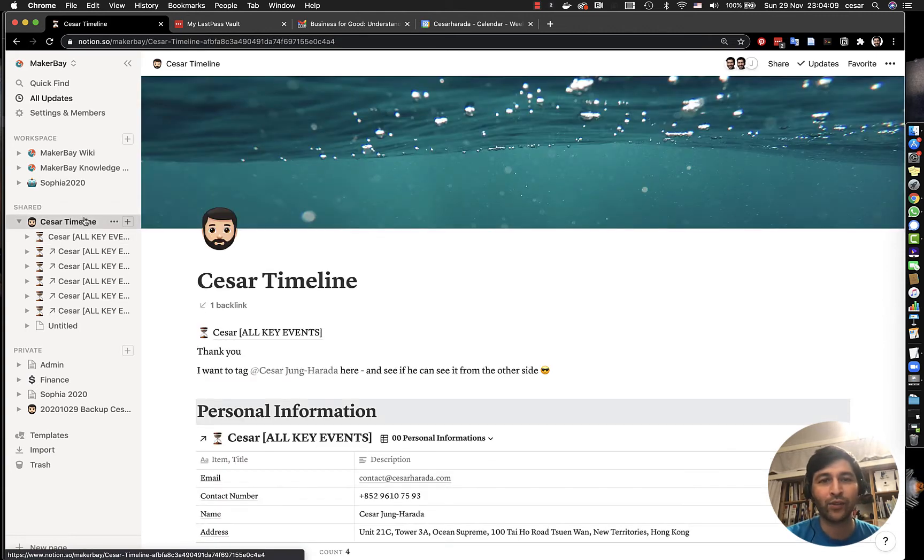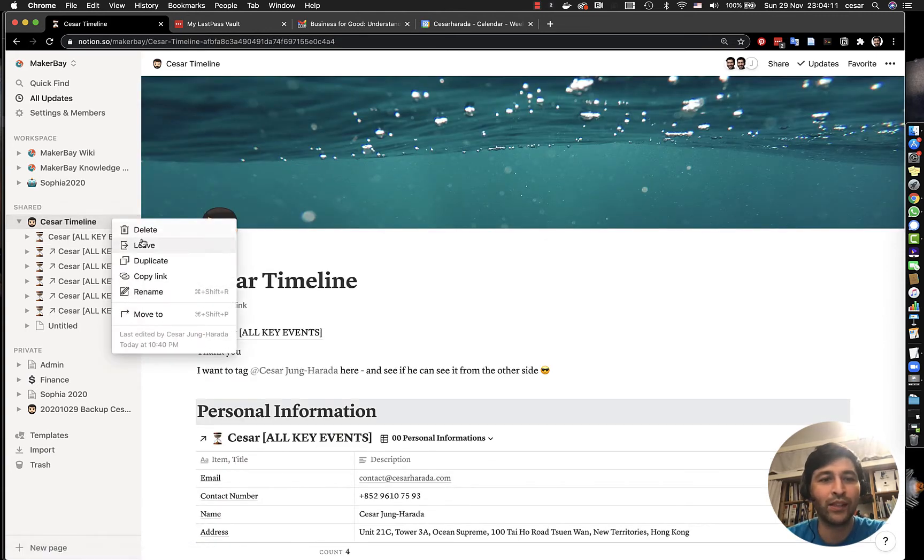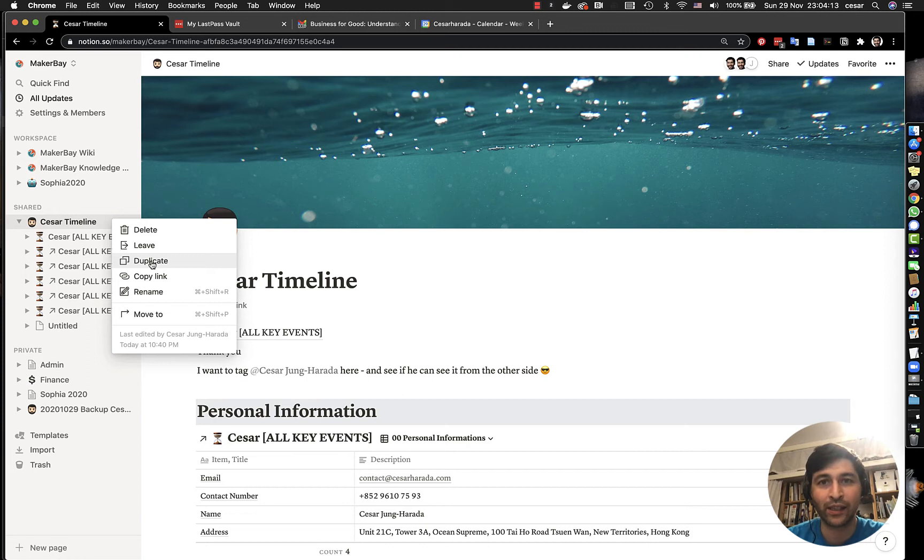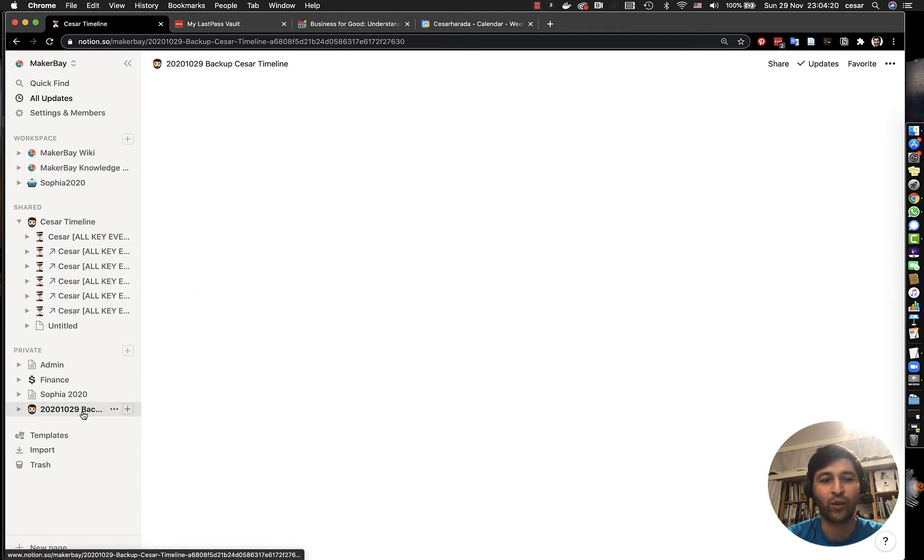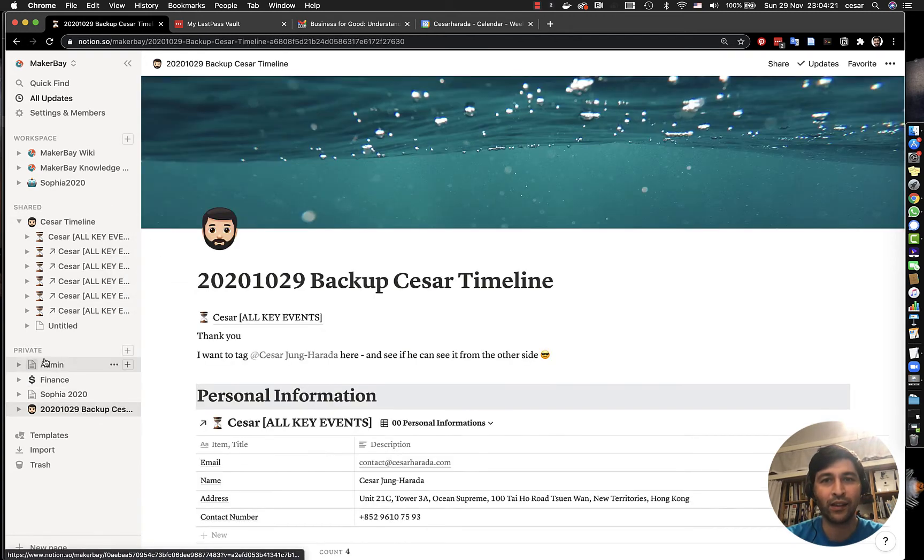And so the way that I do it, the first is that I simply duplicate here. So I simply click here, Duplicate, and it would take a few seconds, then I would have a copy of that and then I would drag and drop that copy here in my private section.